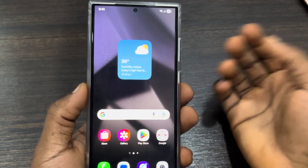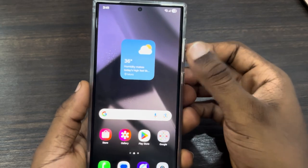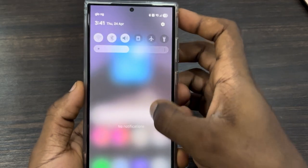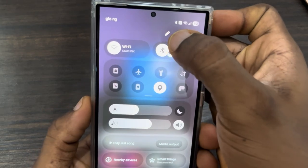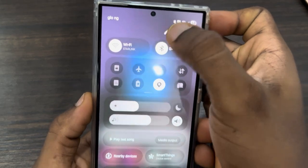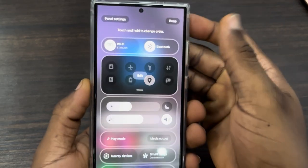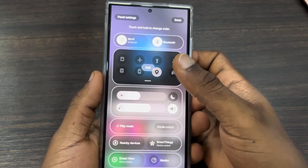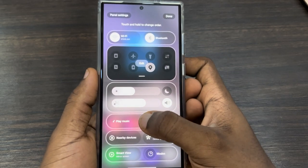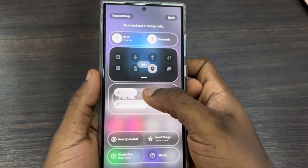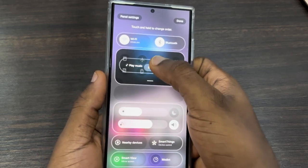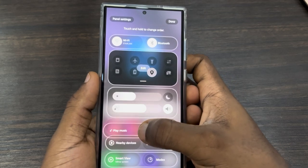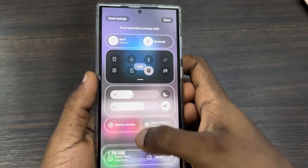Next, in your quick settings, scroll down and click the pencil icon. You can now move all these settings around — just long-press and drag any tile to wherever you want it.